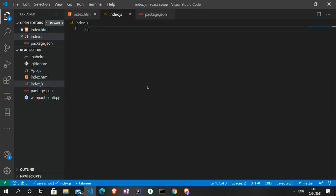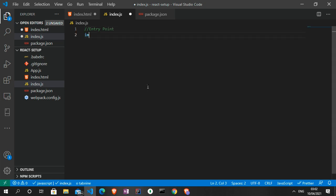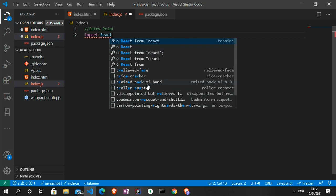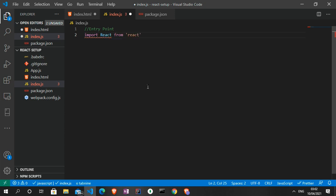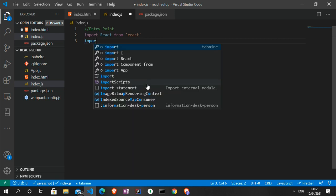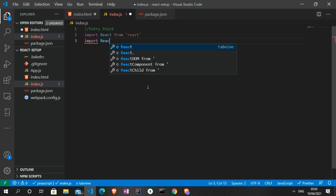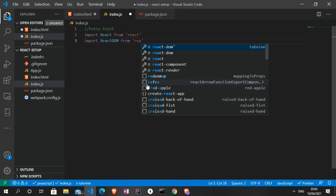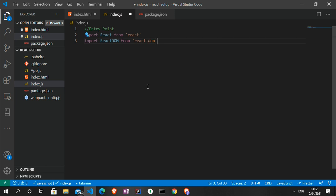The index.js file is the entry point of our application. What we set up here is to import React — which we haven't installed yet, that's going to be the last step — so we import that from 'react'. We're also going to import ReactDOM from 'react-dom'.